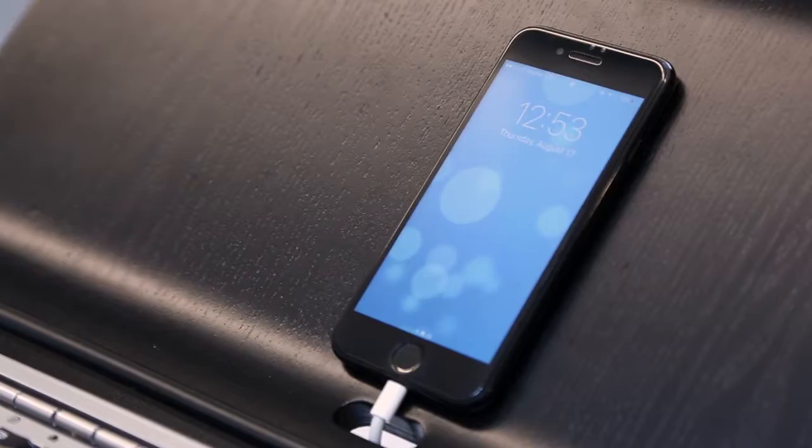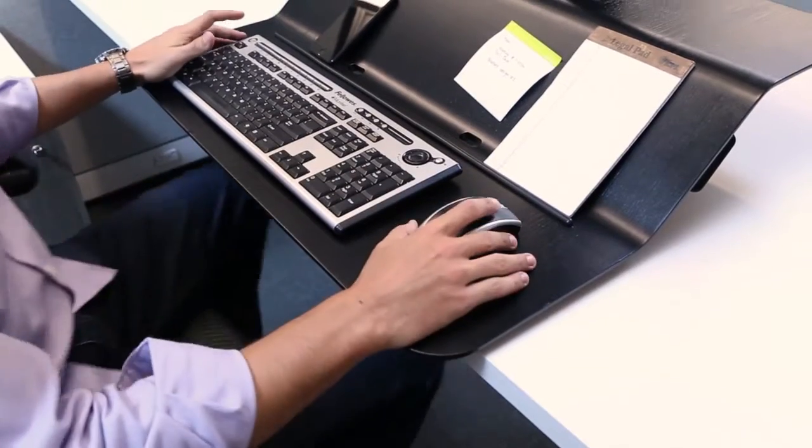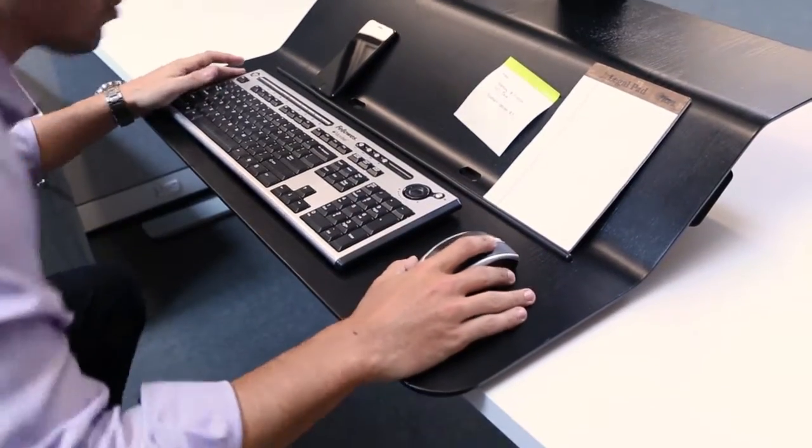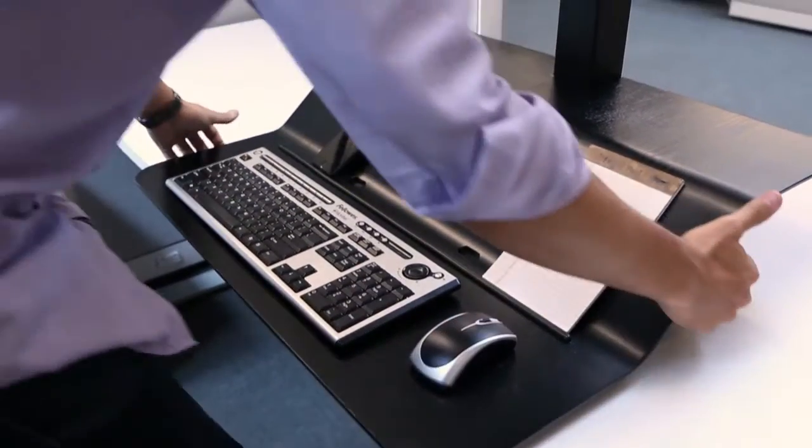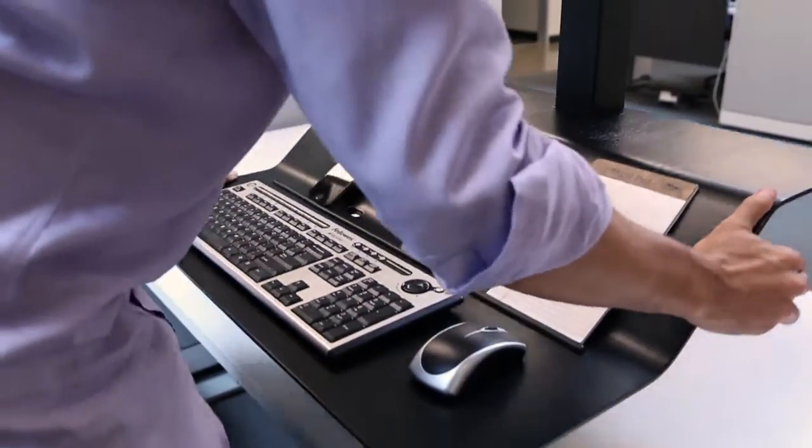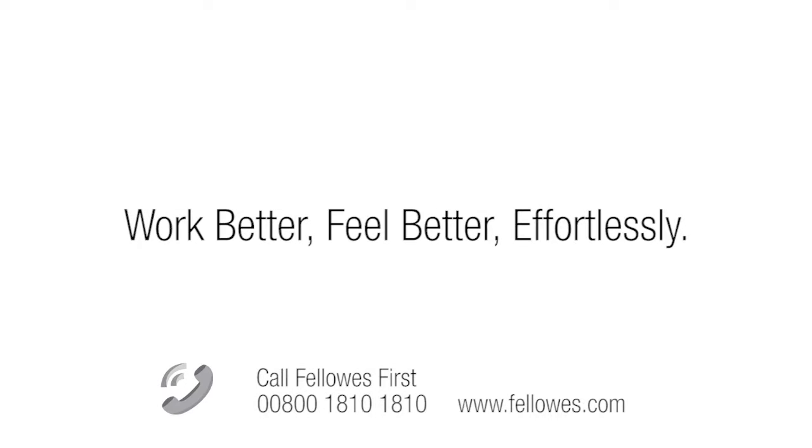The multifunctional channel can also be used to prop up notes and reminders. Stand up for a healthier way of working with the Fellowes Lotus VE.